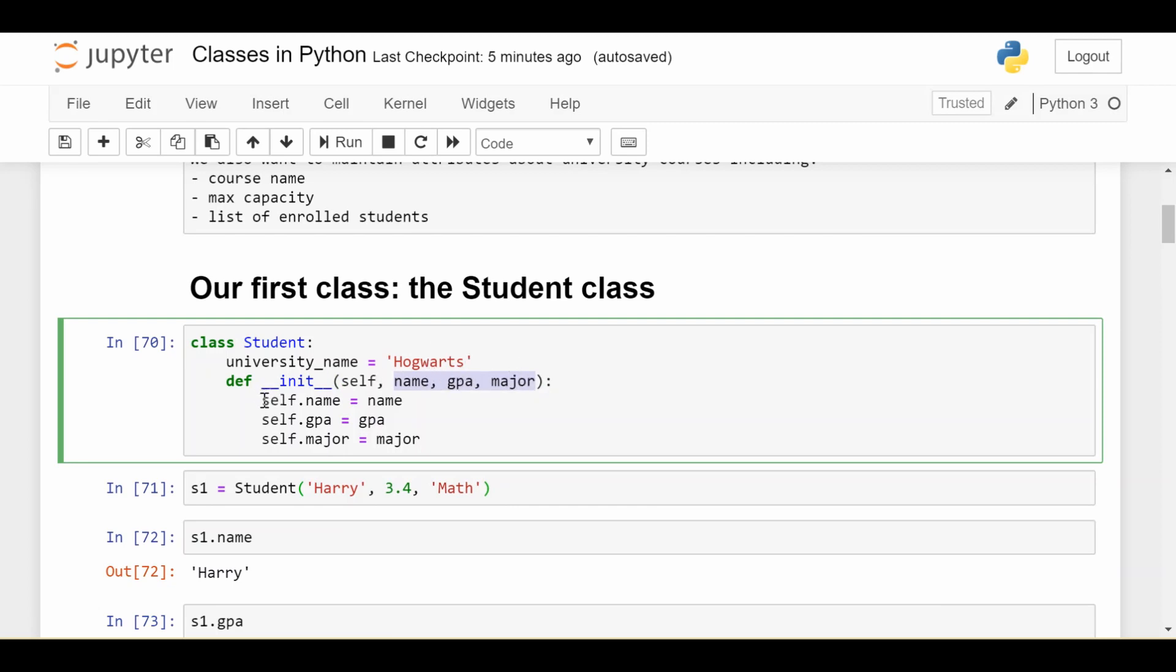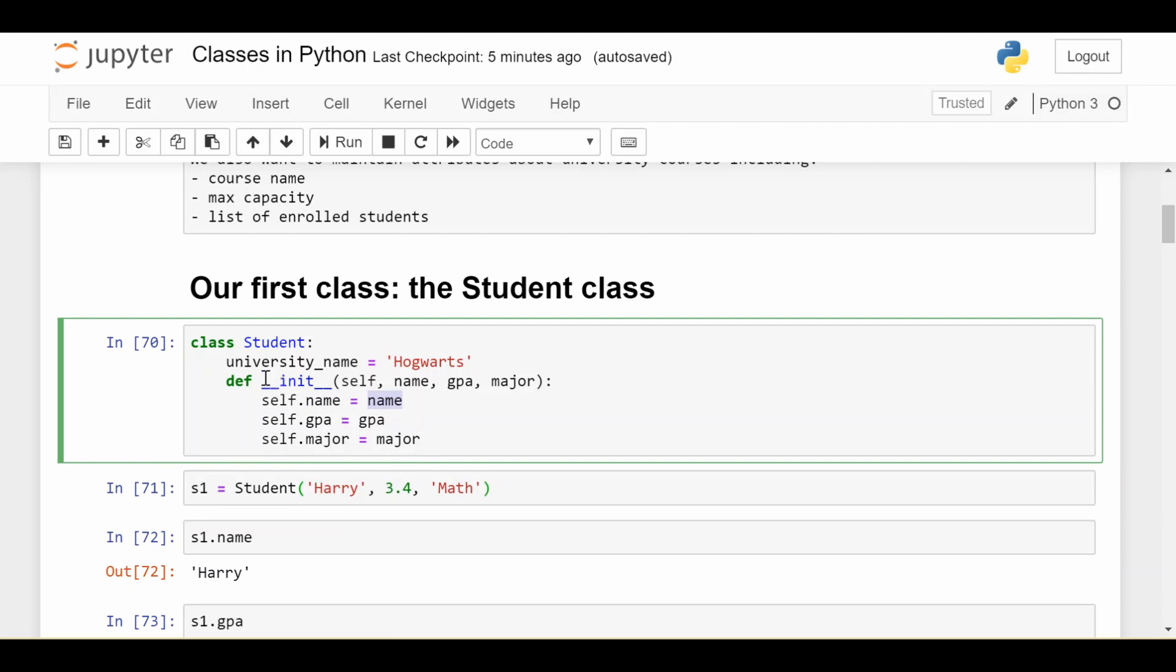Now inside, we do three very similar things. I'll just explain the first one because the other two are pretty much the same. We say self.name is equal to the name that was provided to us. What this basically says is that for this current student I'm working on, I would like to set their name equal to the name you passed in, and similarly with the GPA and the major that you passed in. So that way this student has their information set correctly. Now we'll worry about this university name in just a second, but first let's focus on the initializer.